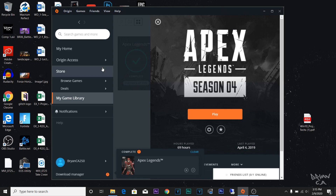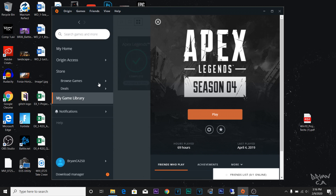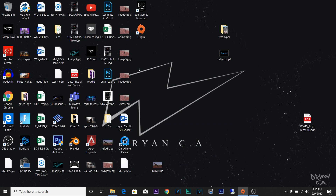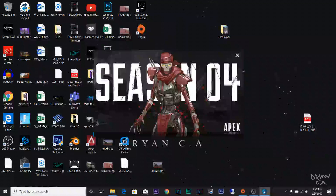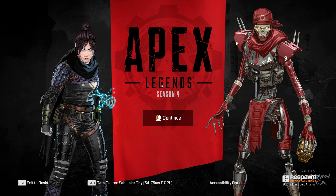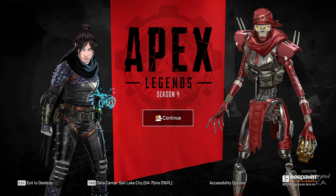Once it's done downloading, this is what it's going to look like — it's going to say Play. All you gotta do is click Play, and then I'm not sure what it's doing, but here we go. This is Apex Legends.